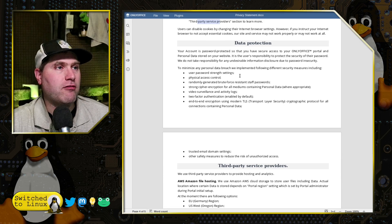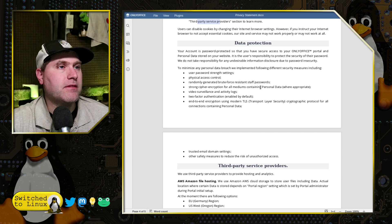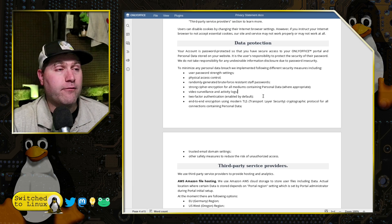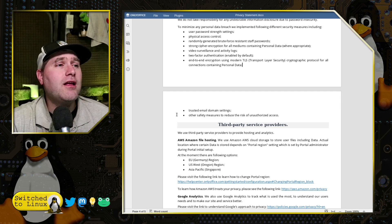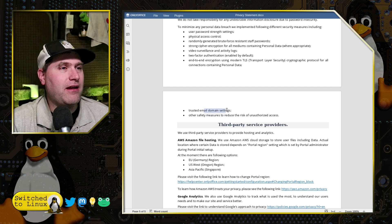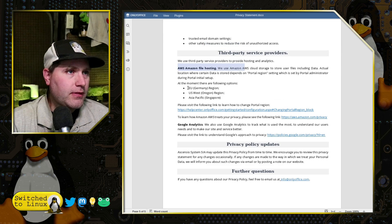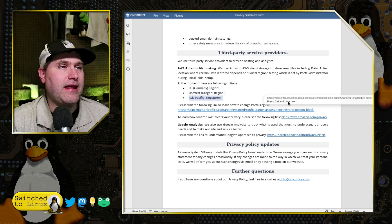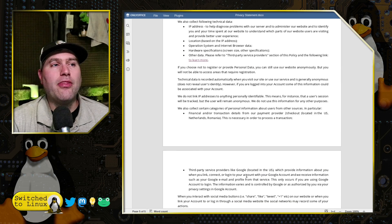Their security measures include password strength requirements, physical access control, brute force-resistant staff passwords, strong cipher encryption for all mediums containing personal data, video surveillance and activity logs of their physical locations, Google Analytics 2FA enabled by default, and end-to-end encryption on everything. Sadly, they are using AWS, so I hope that they have secured their AWS S3. They are using AWS for file hosting with EU Germany, Oregon regions, and Asia Pacific and Singapore for their individual information and Google Analytics.